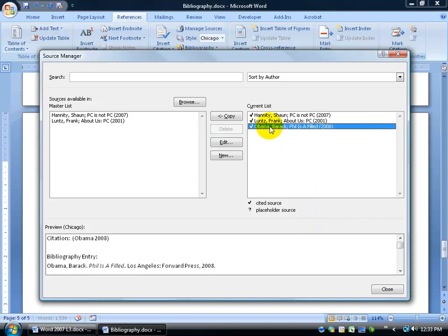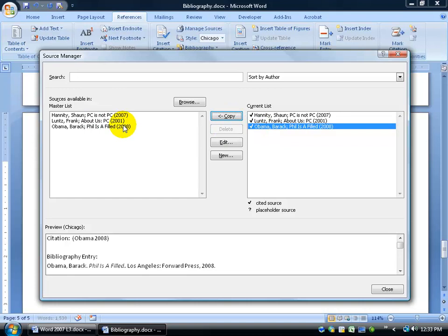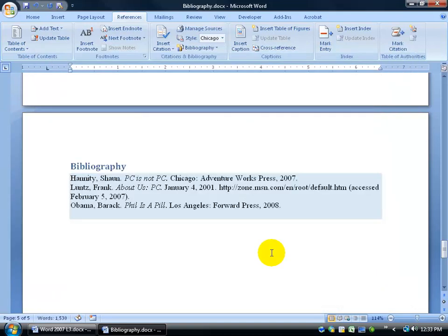And it's updating it here. And it's only within this document. You can see that the other two, Hannity and Frank, are included. If I want to include this in all new documents, then just go ahead and click Copy. He'll be included in all new documents as well. And then I can click Close.